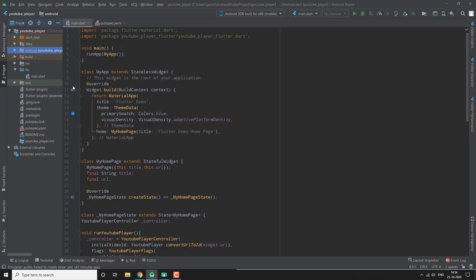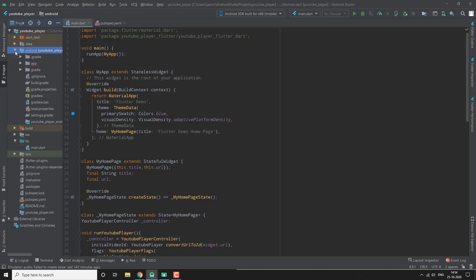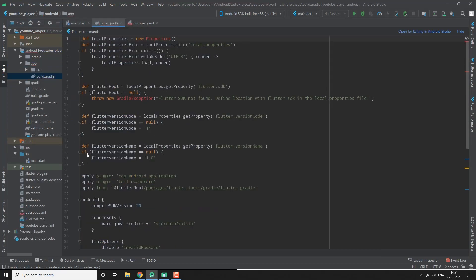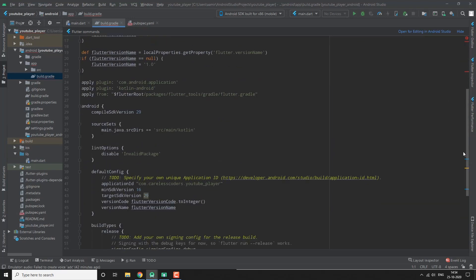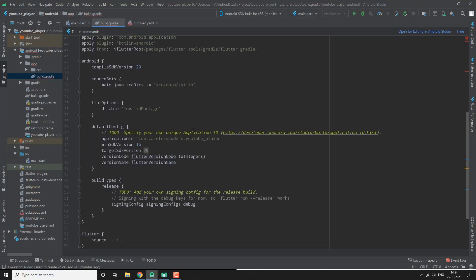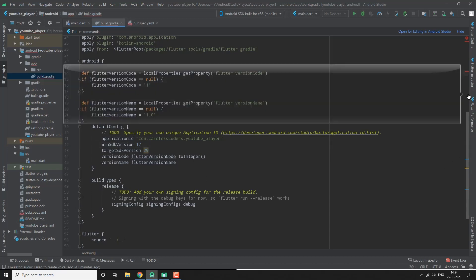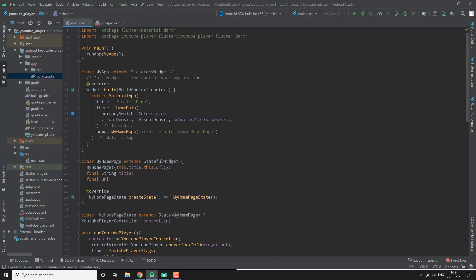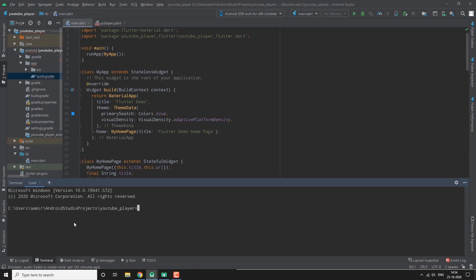We go to the Android app's build.gradle and set the minimum SDK version to 17 or 18. Then let's do flutter clean just in case.